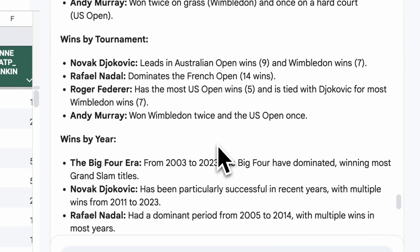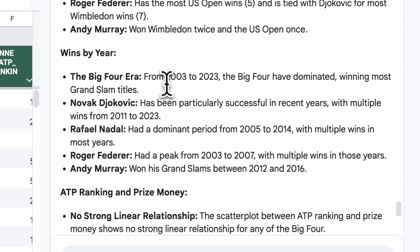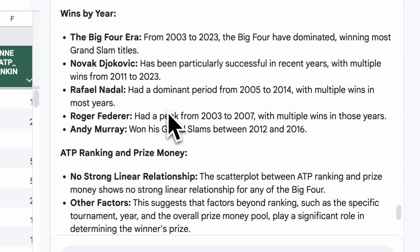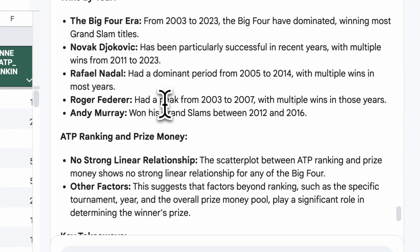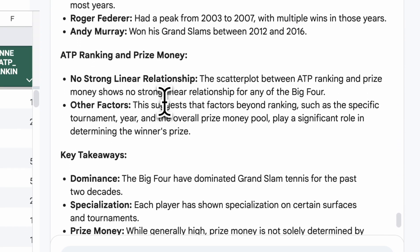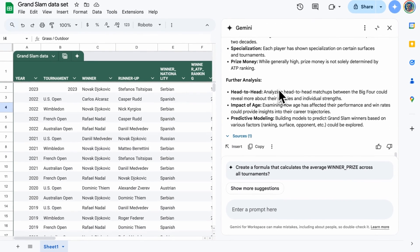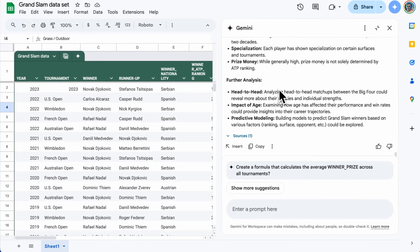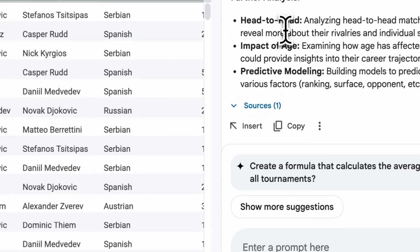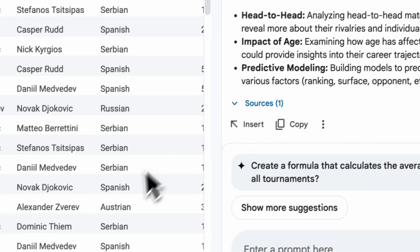Nadal has a clear dominance on clay. Andy Murray's won twice on grass at Wimbledon. It's telling me about this big four era from 2003 to 2023, about a decade. And what's interesting here is that Gemini is marrying what it knows about the data set with what it knows from the foundation.